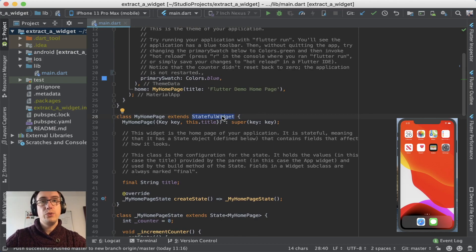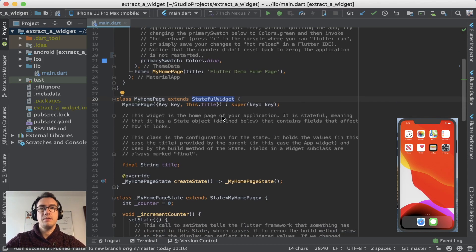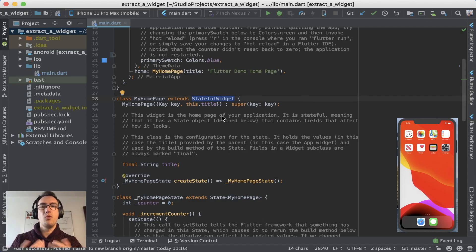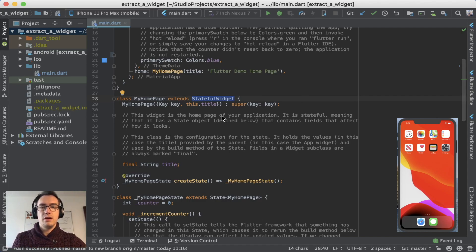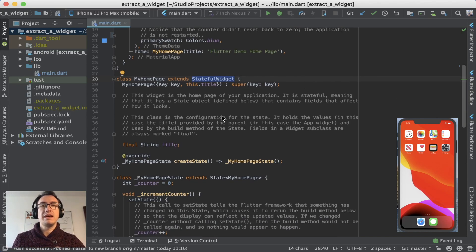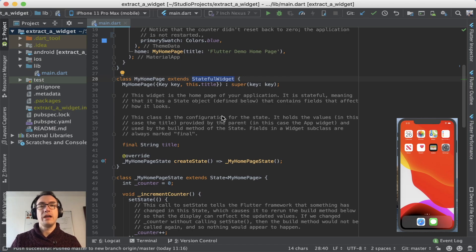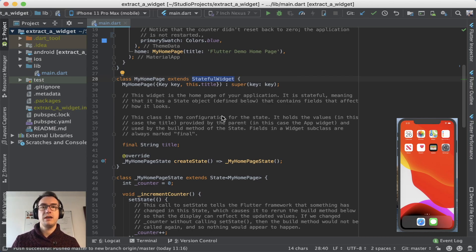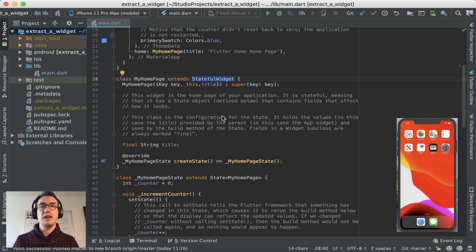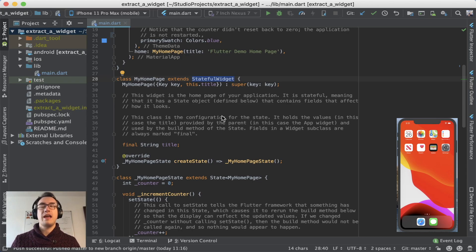And the stateful widget is a bit more specific, a bit more than just a widget, because it has a state. If you don't know anything about state management, I really recommend you to take now a break and take a look into state management and read a bit about it.